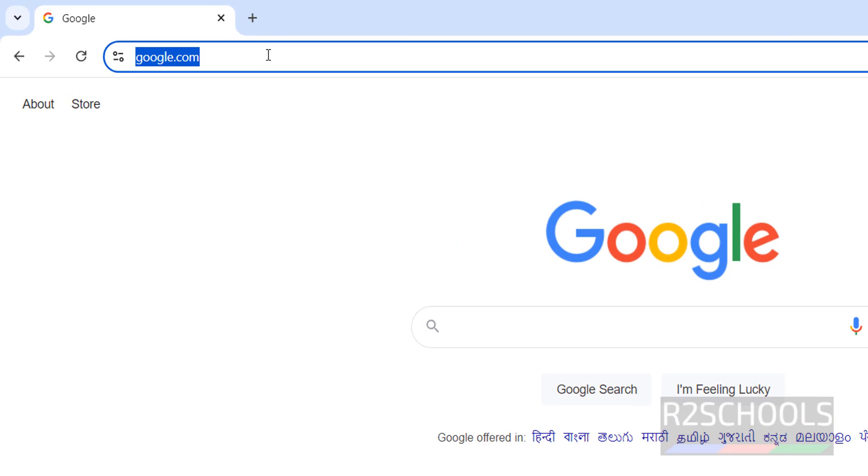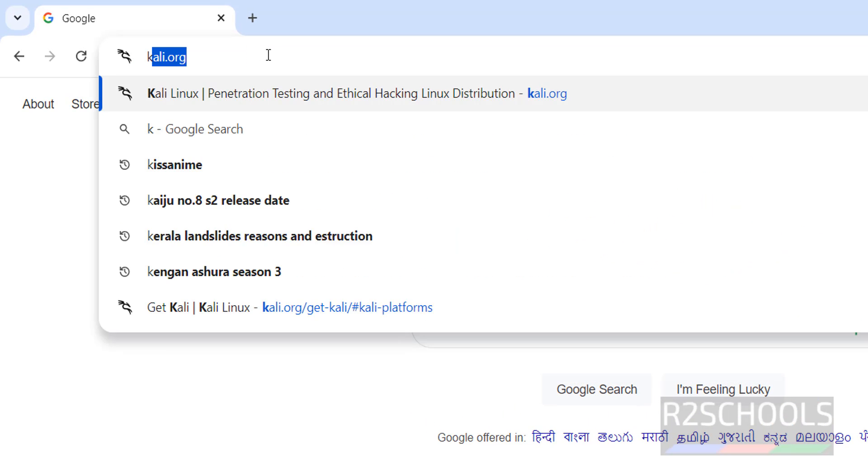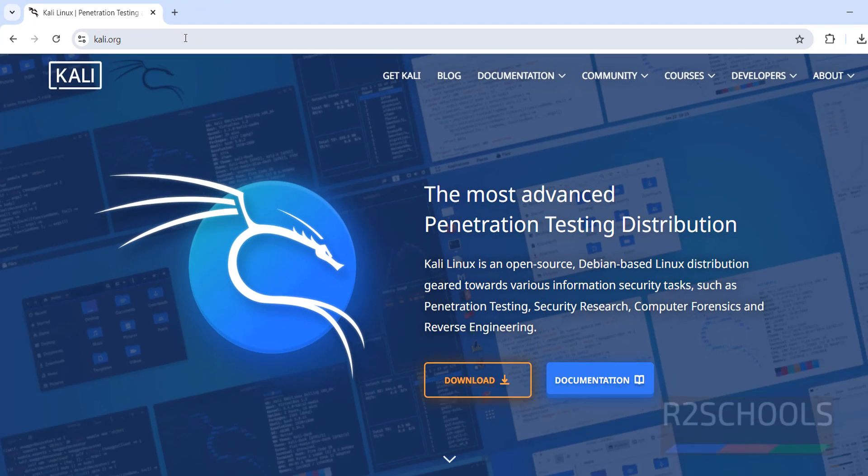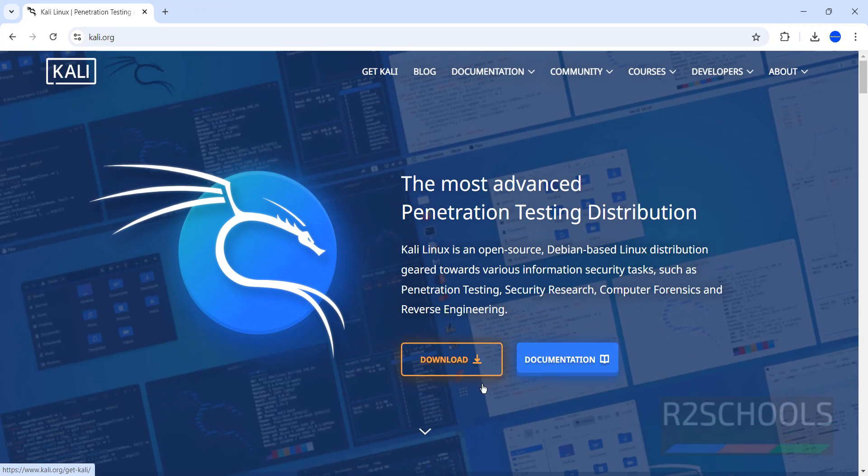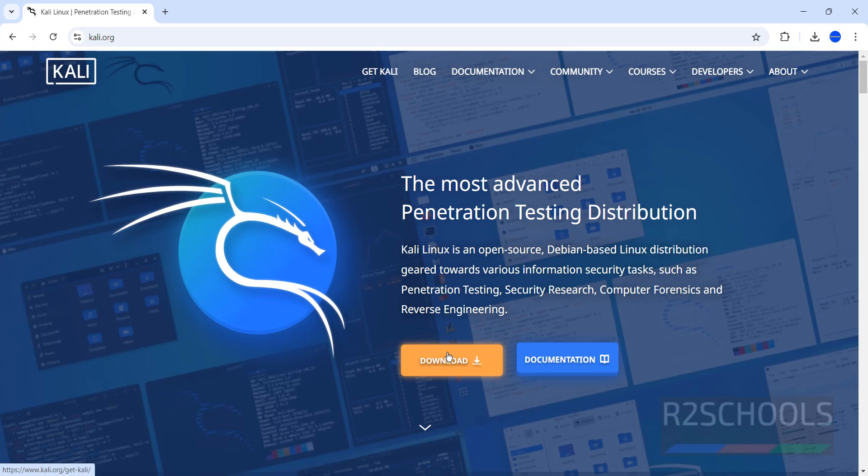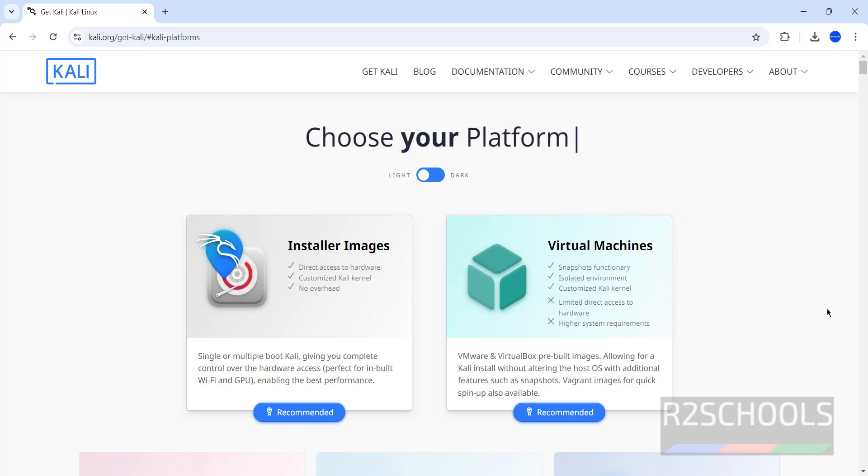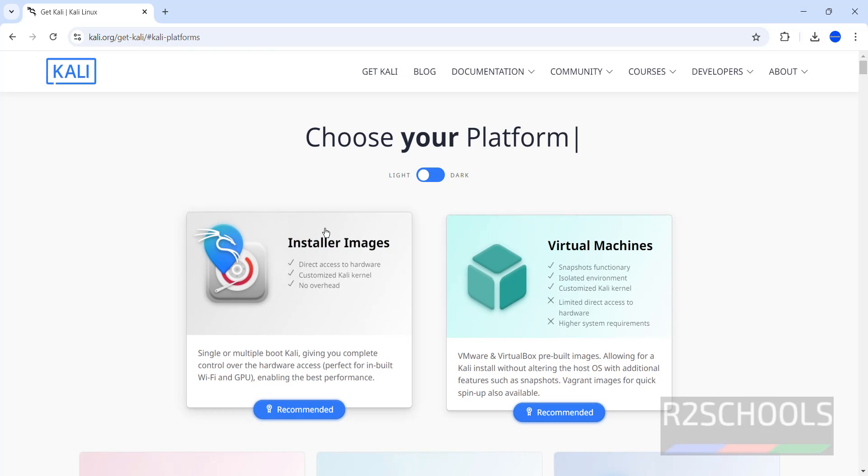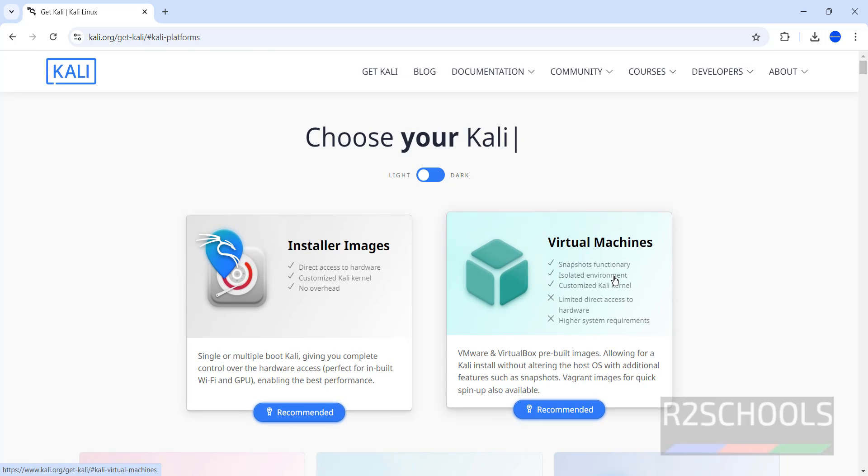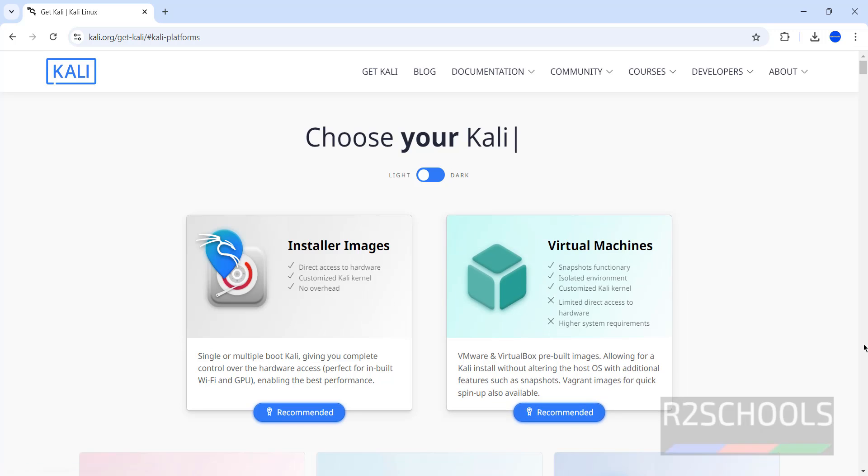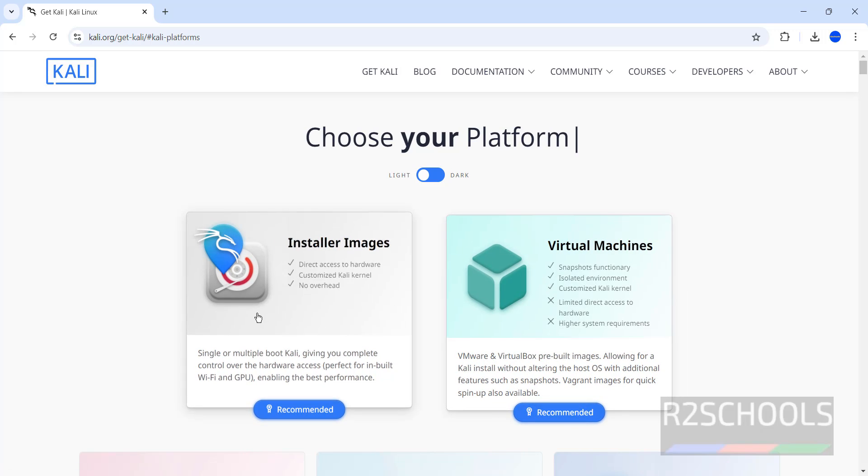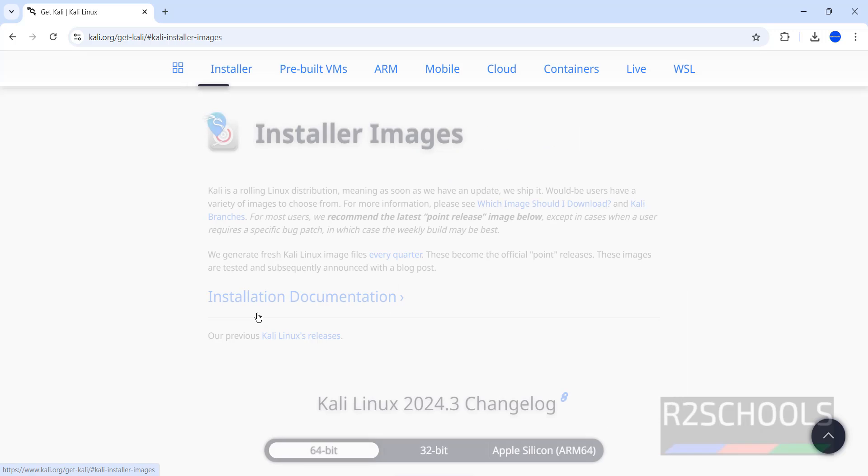Go to Kali official website, that is kali.org. Hit enter, click on Get Kali or Download, both are same. See here we have two types of downloads: installer images or virtual machines. Click on installer images.